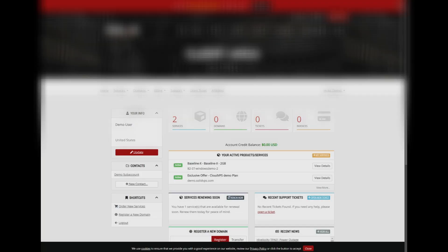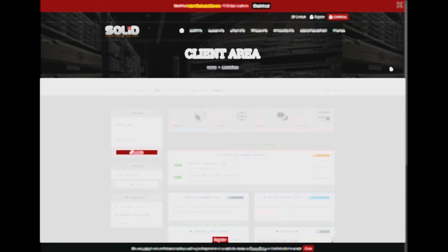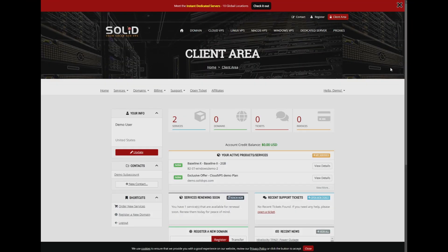After logging into the client area homepage, locate your Windows VPS in the service list and click on it to proceed.